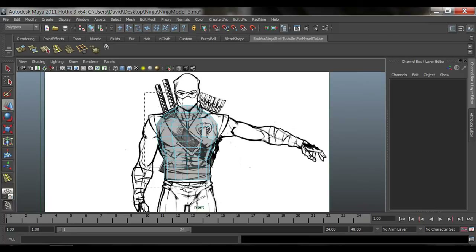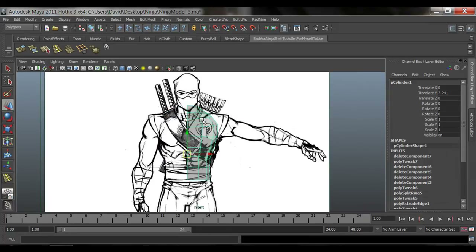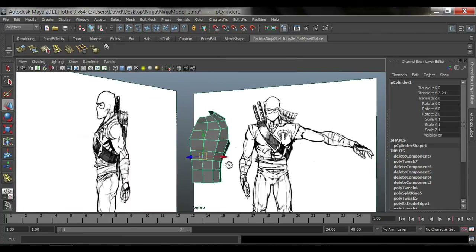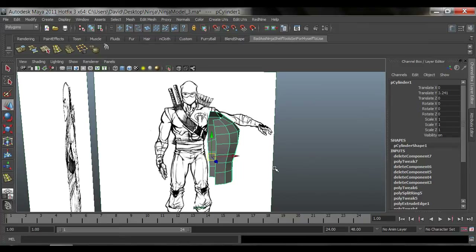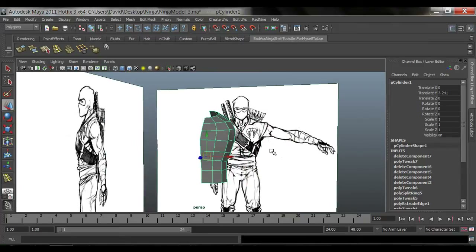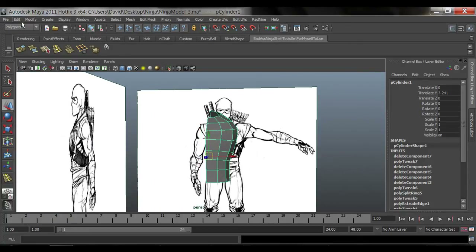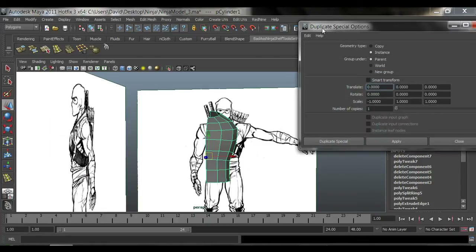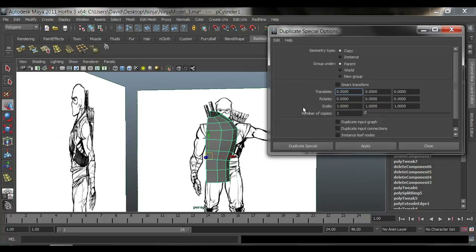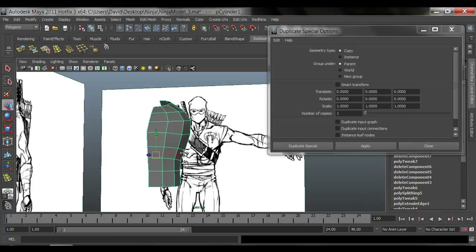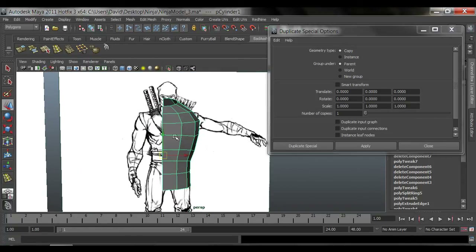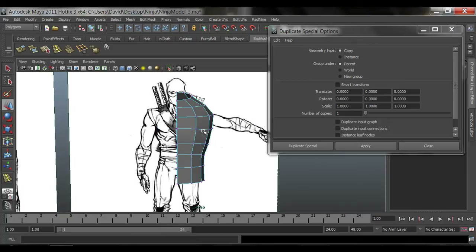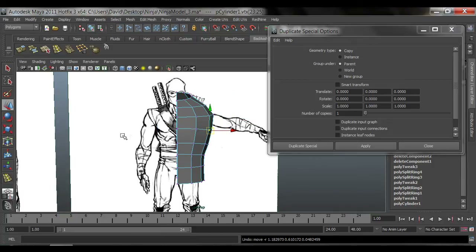Right-click, go to Face, and delete this whole half section. Now I'm going to wrap this up quickly. Go to Edit > Duplicate Special, click the option box, and reset the settings. Instead of making a regular copy — because if you move something on this side it won't move on the other — I want to use an instance. With an instance, whatever you do on one side automatically mirrors to the other.